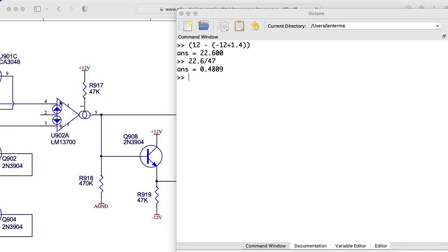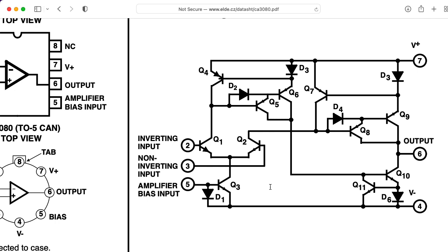Now, what if we used a 3080 here instead? Well, if you look at the 3080 schematic, you'll see that there's only a single diode drop between the current input and the negative rail.